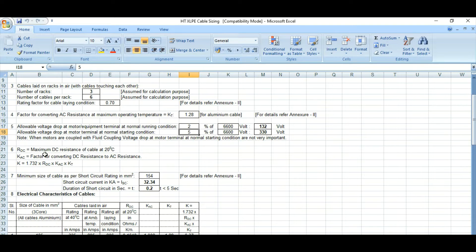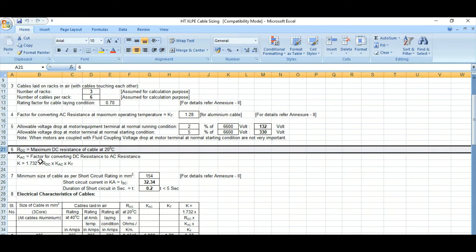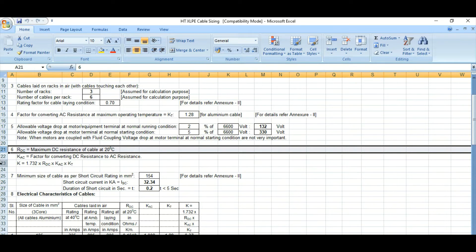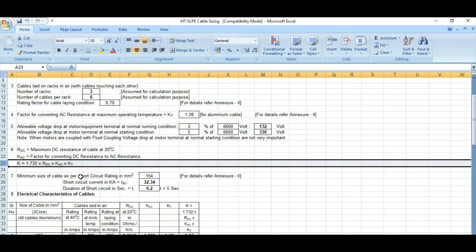RDC is the maximum DC resistance of the cable at 20 degrees centigrade — you can get this from the manufacturer's catalog and also from IEC 60502. KAC is the factor for converting DC resistance to AC resistance. From these values, we can get the overall multiplying factor K.